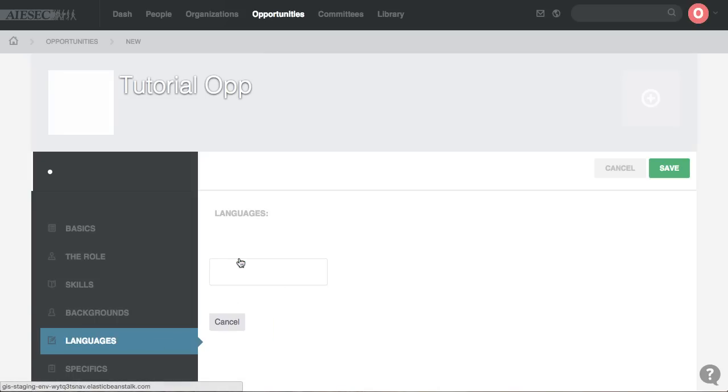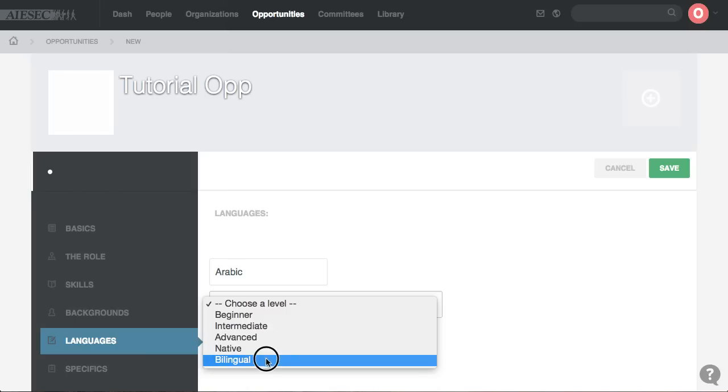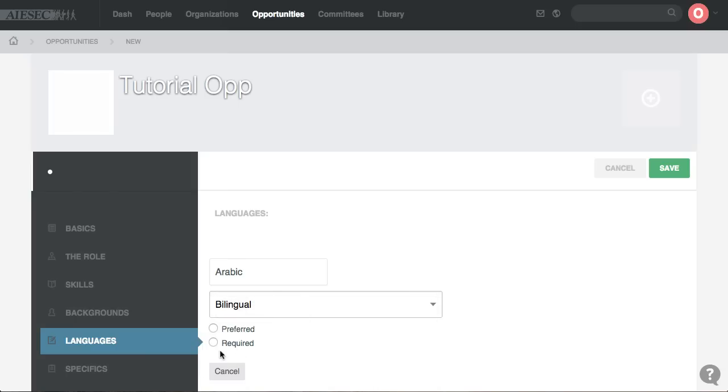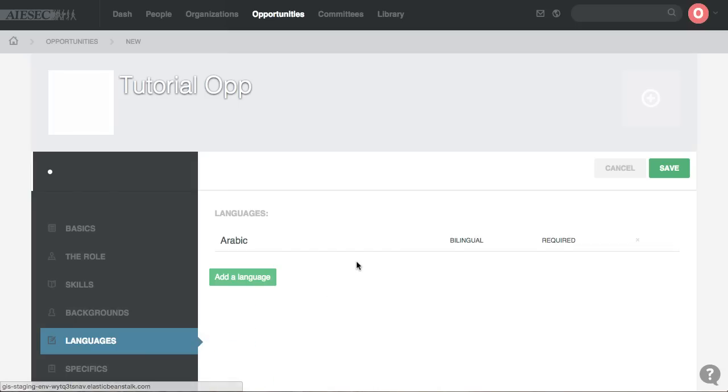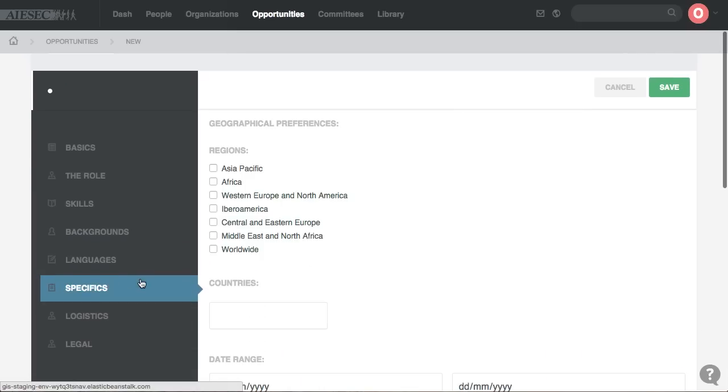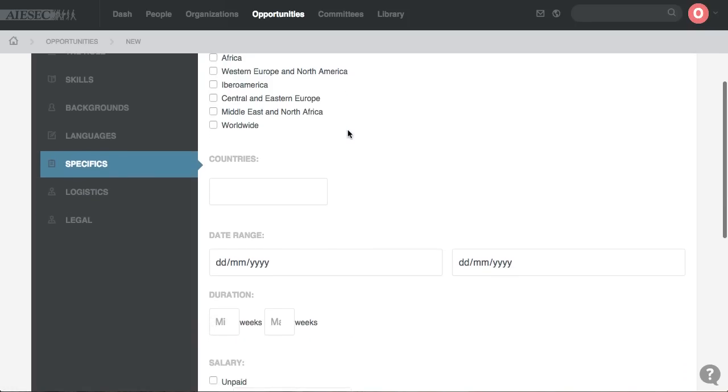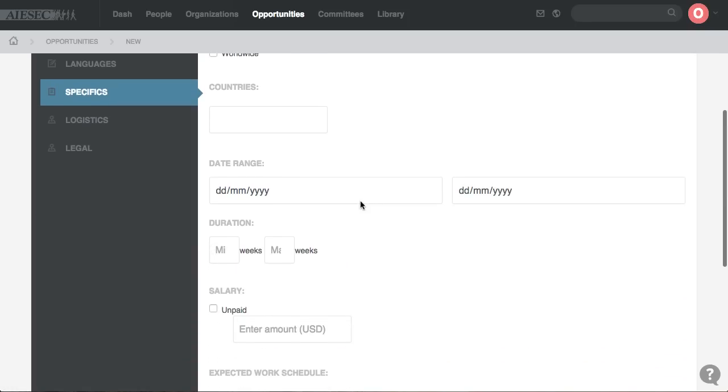You add the languages that you need. Arabic. It has to be bilingual. Then you go to specifics. You define the regions and countries.